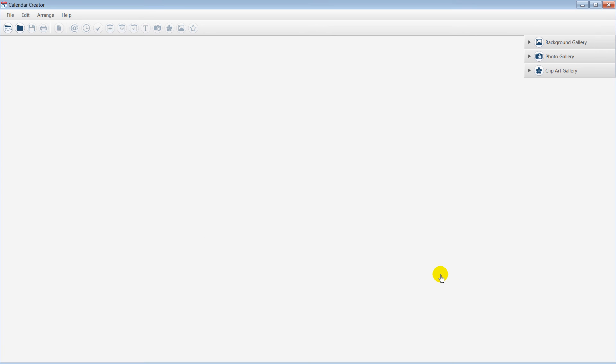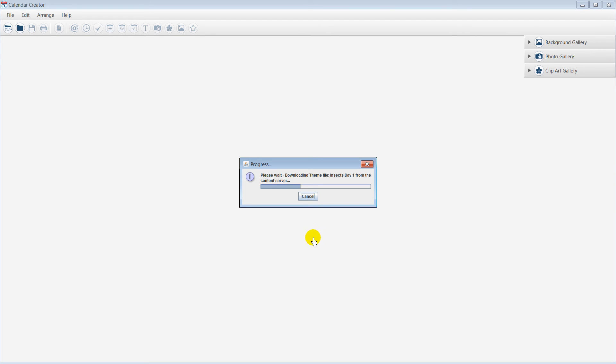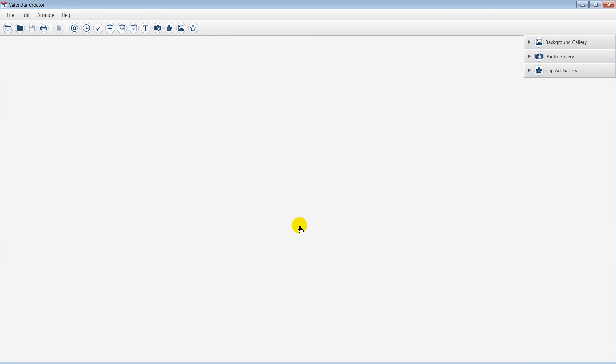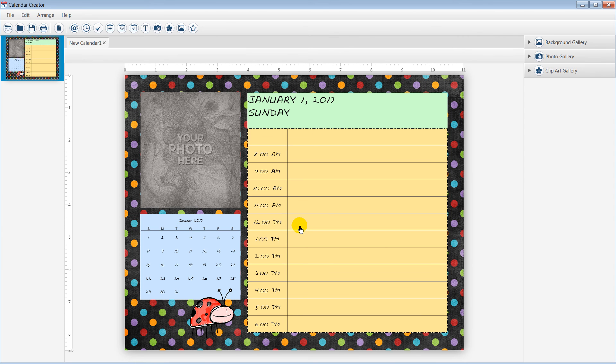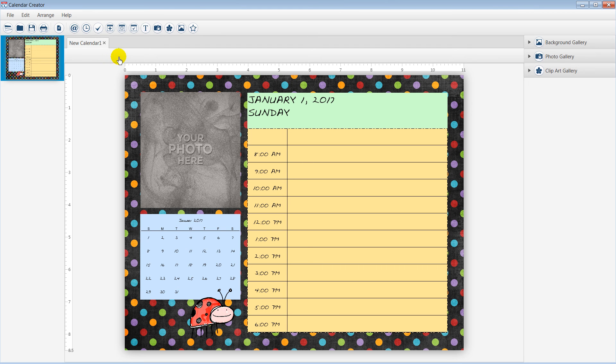Please wait. Calendar Creator will download the template, which may take a few minutes depending on your internet connection. In moments, you will be able to customize and design your day calendar.